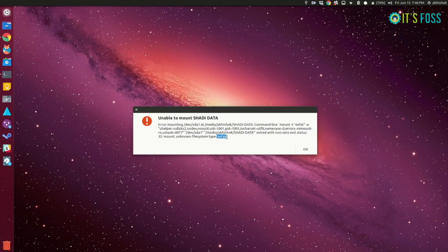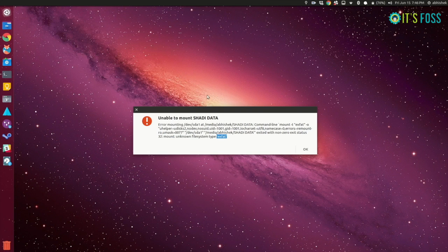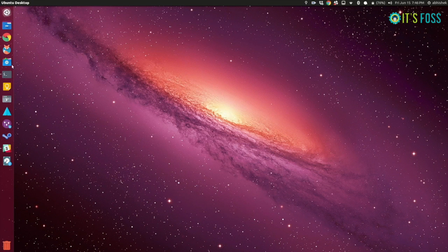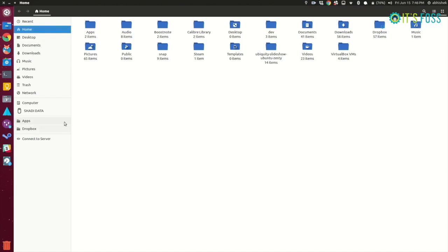Hi I'm Abhishek from It's FOSS and I'm going to show you how you can fix this exFAT unknown file system type error in Ubuntu or any other Linux distribution based on Ubuntu.